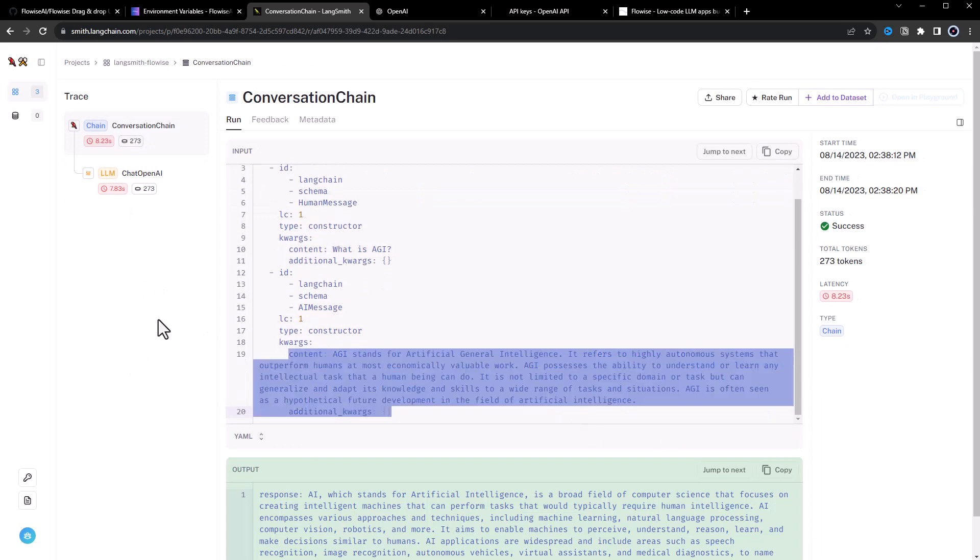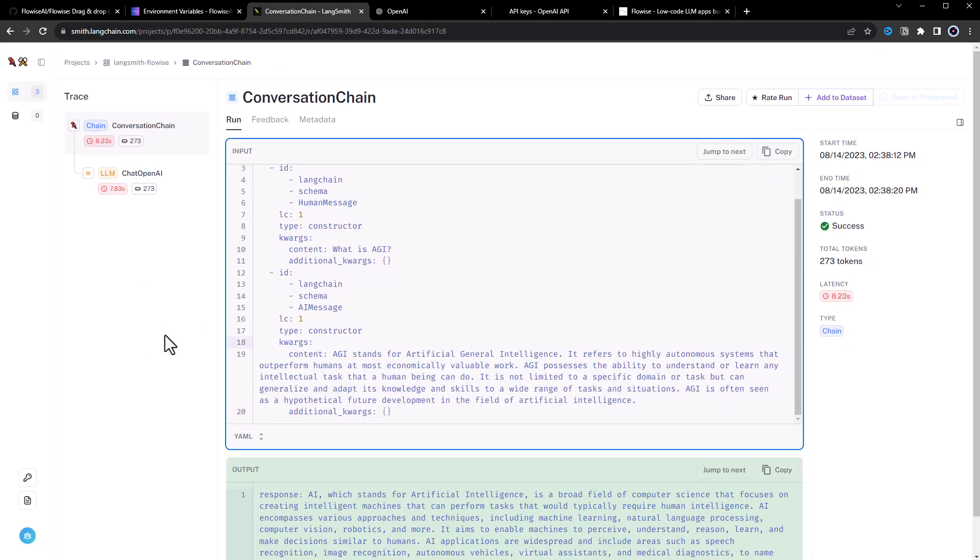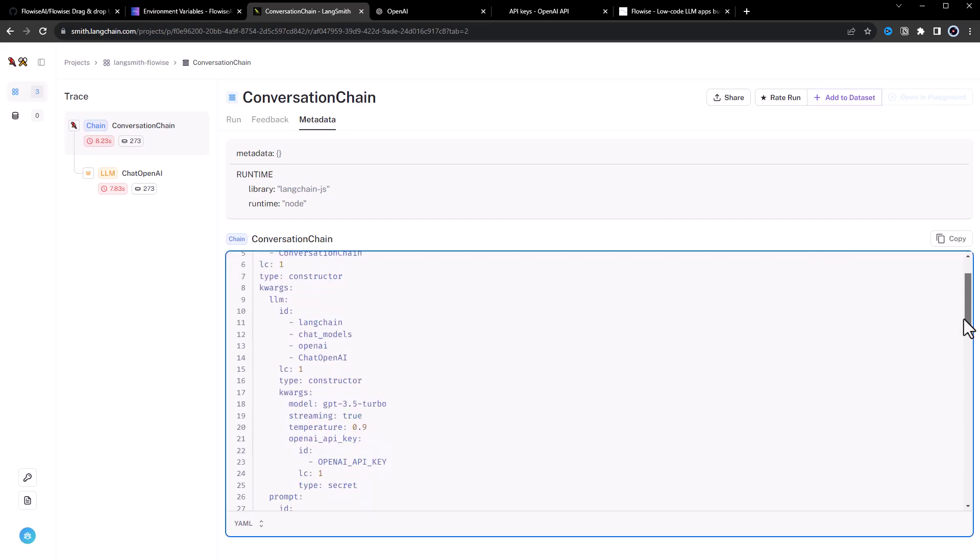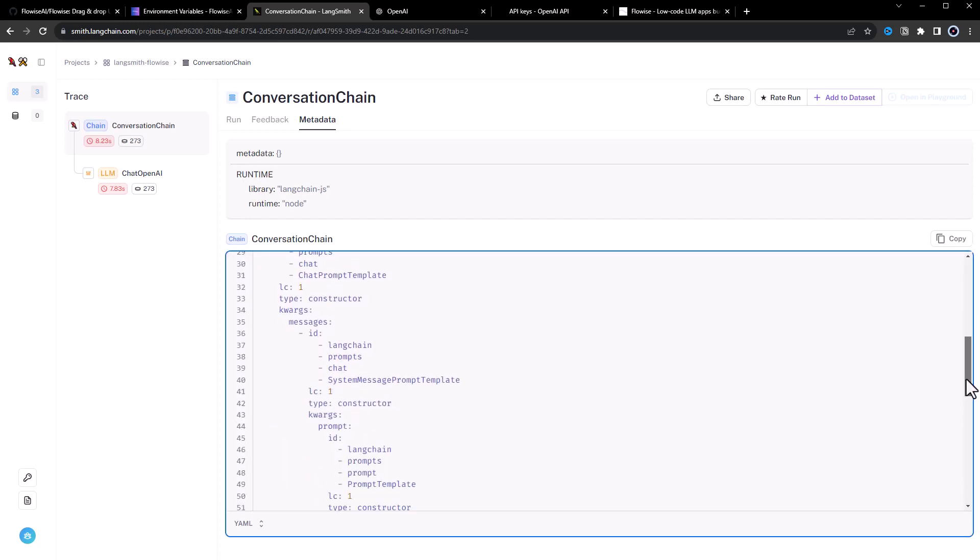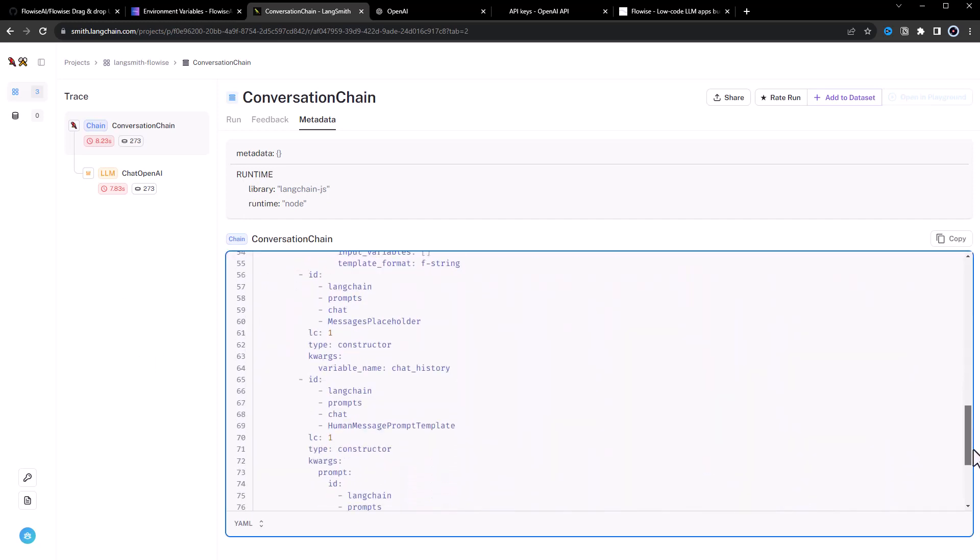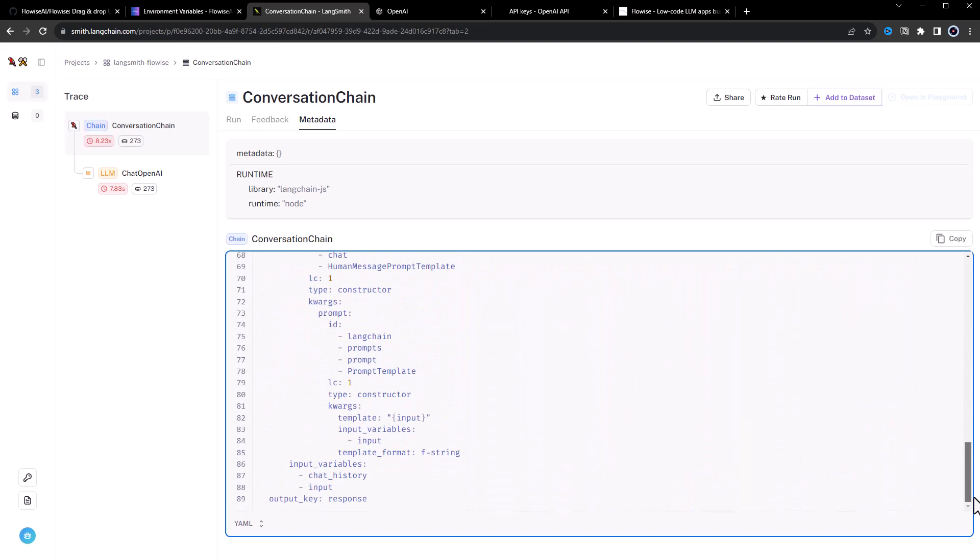LangSmith provides much information about our flows. We even see some meta information like the library used, which in this case is LangChain-JS, and other useful information and configuration.